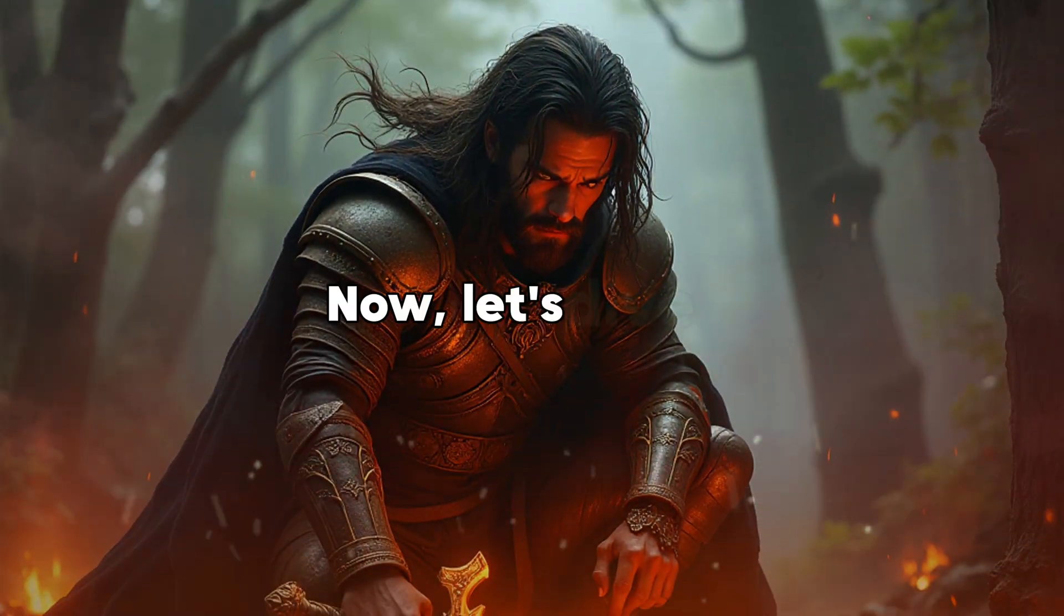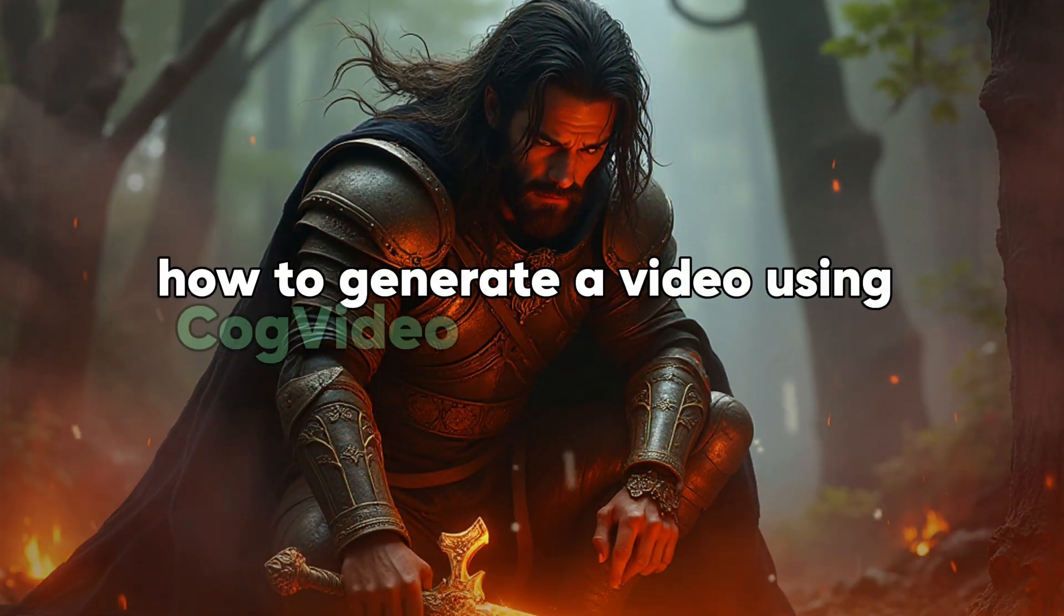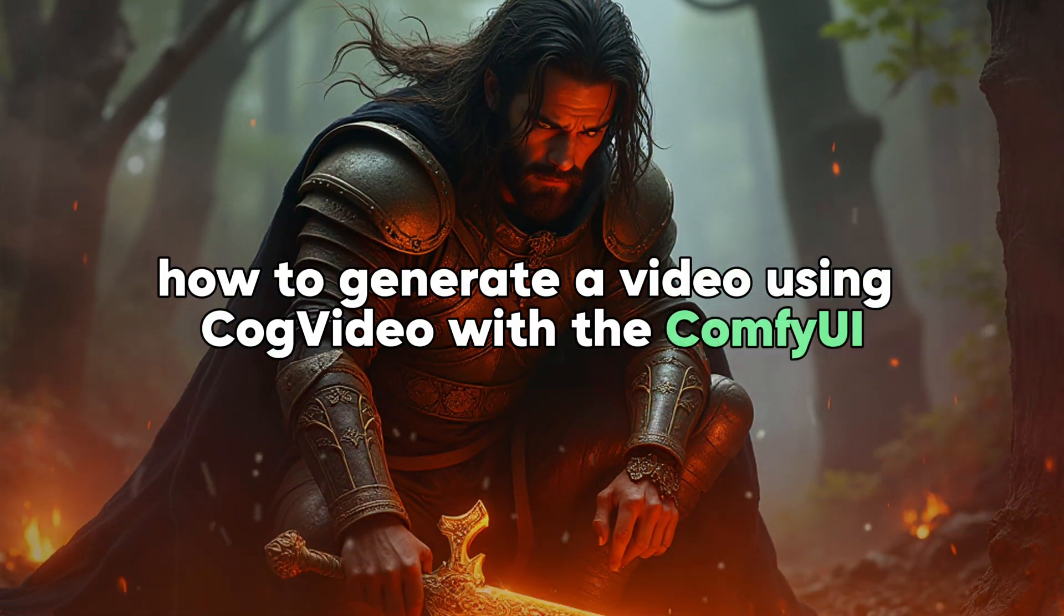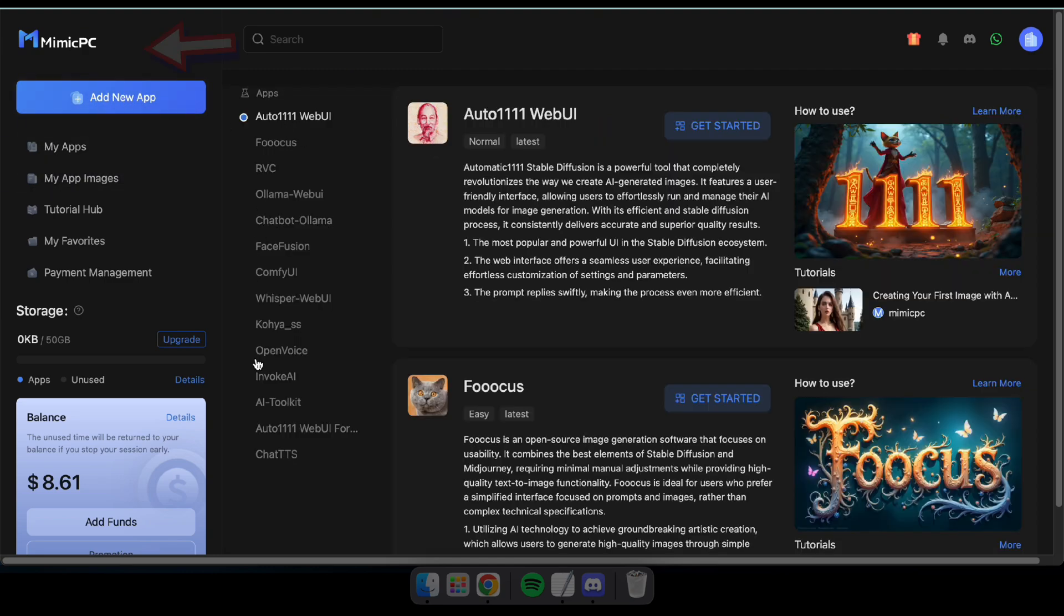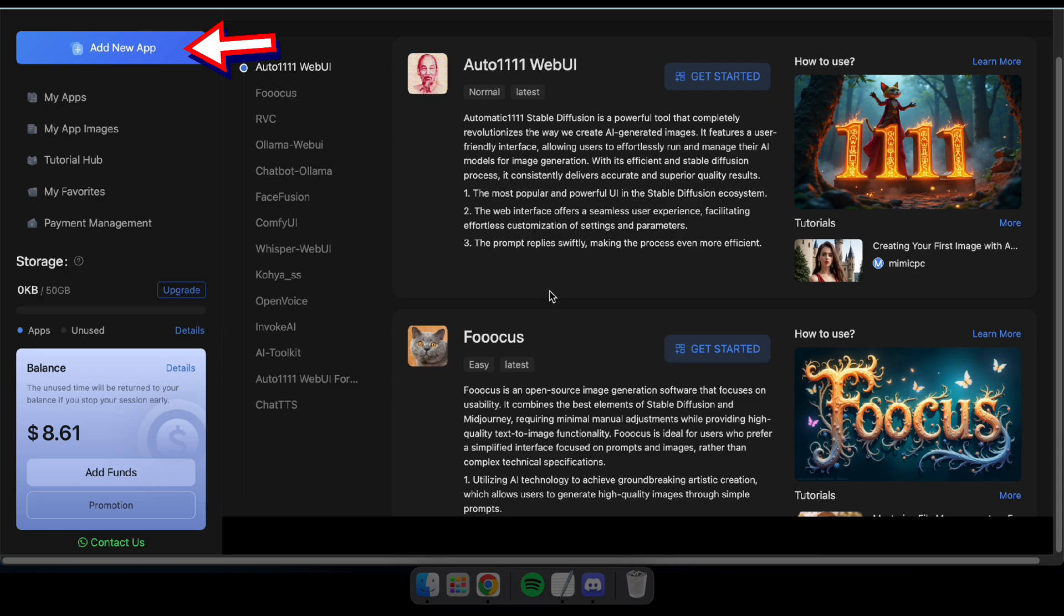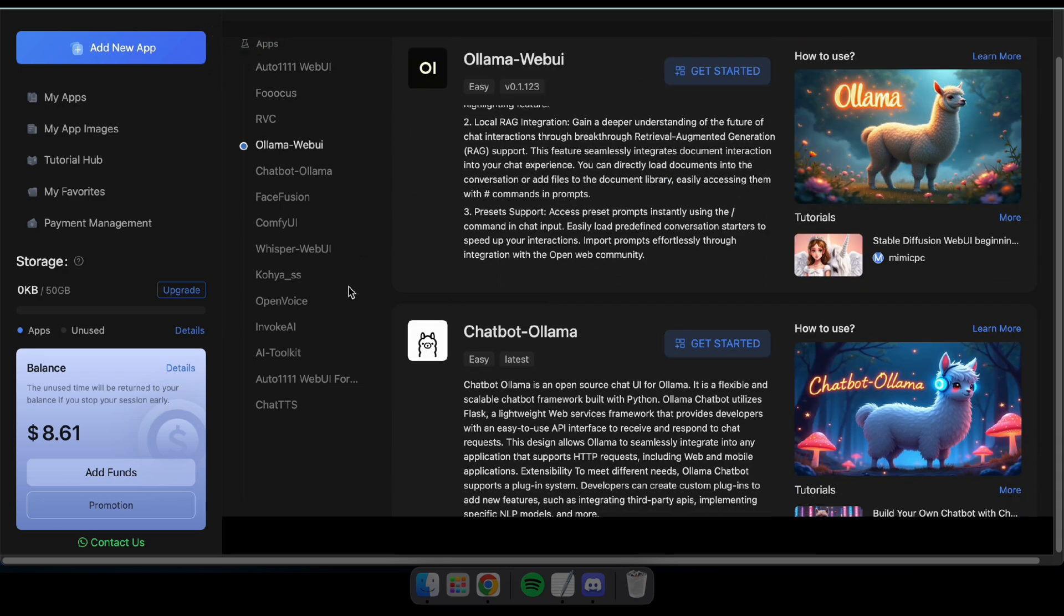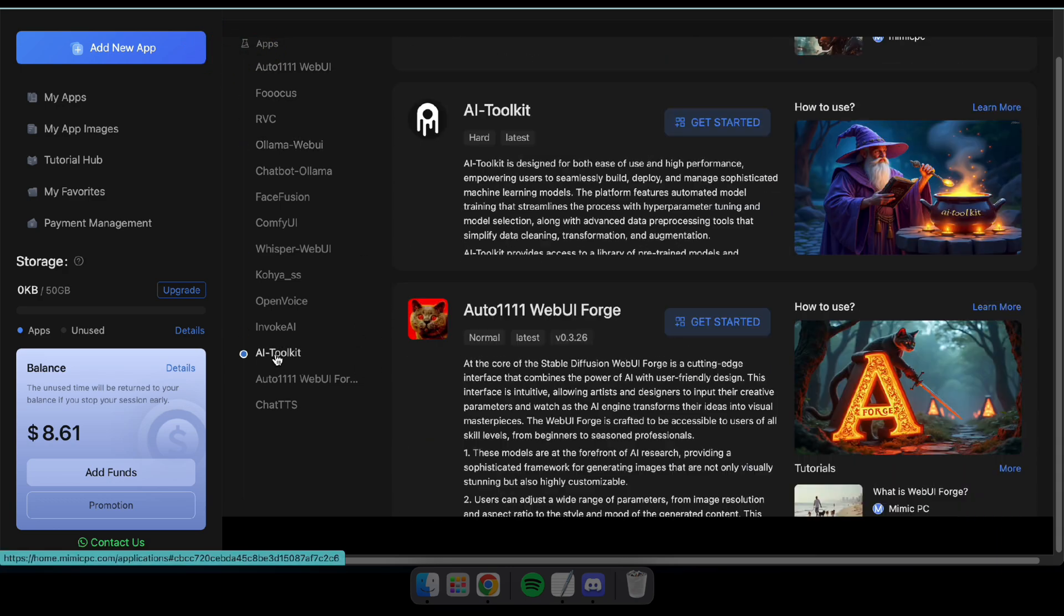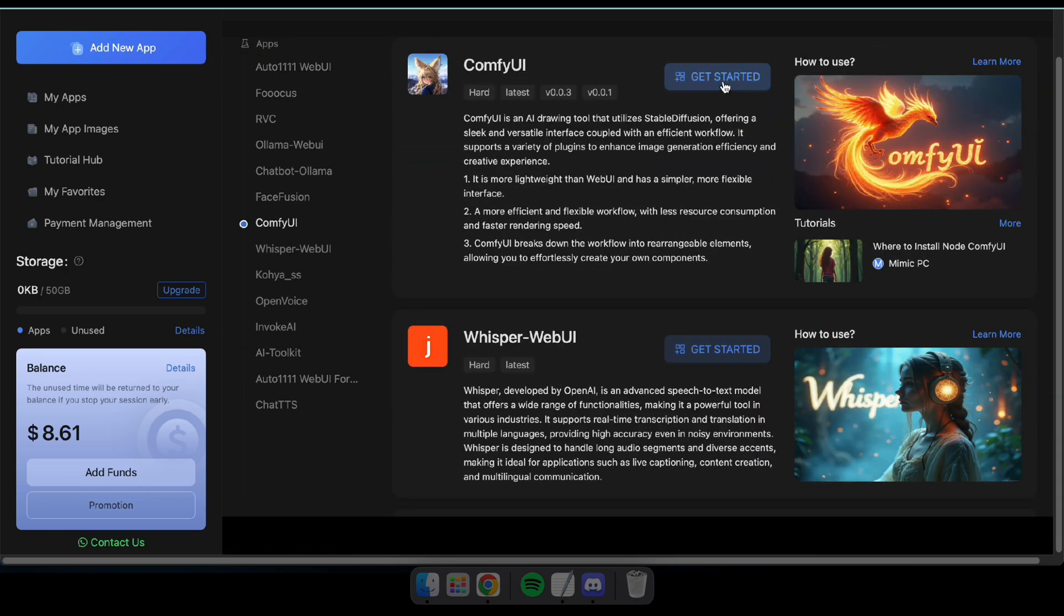Okay, let's get back to it. Now let's dive in and learn how to generate a video using CogVideo with the ComfyUI workflow. First, head over to MimicPC using the link in the description and log in. Once you're in, click on Add New App. You'll see a variety of applications available. Find ComfyUI and click on Get Started.